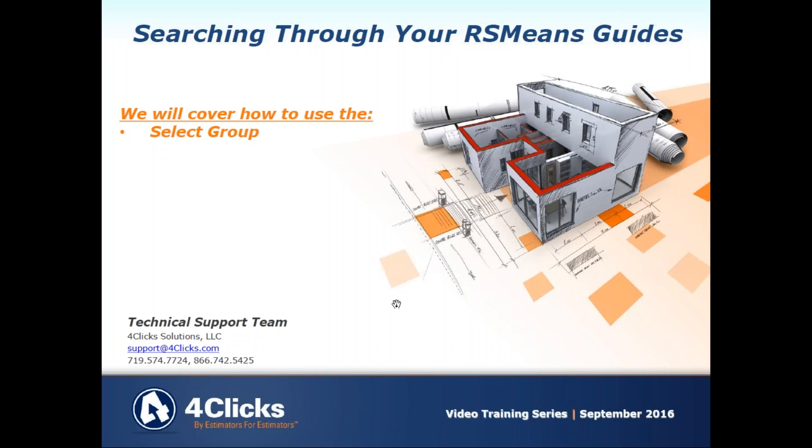Hello and welcome to another e4Clicks project estimator training video. Today we're going to look at searching through the RS means guide, specifically the select group.